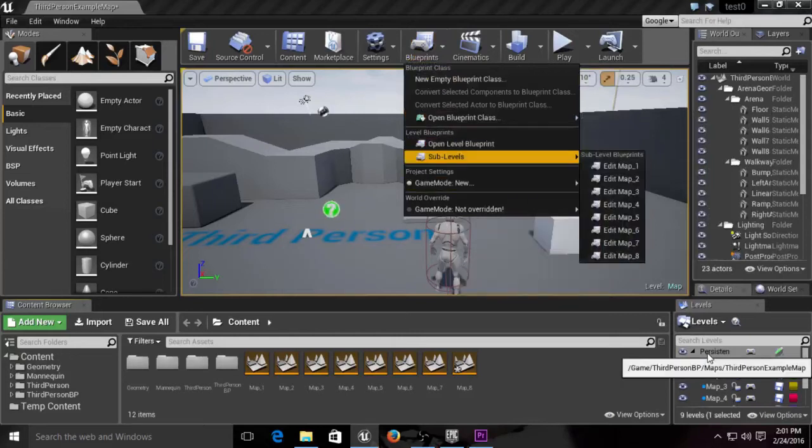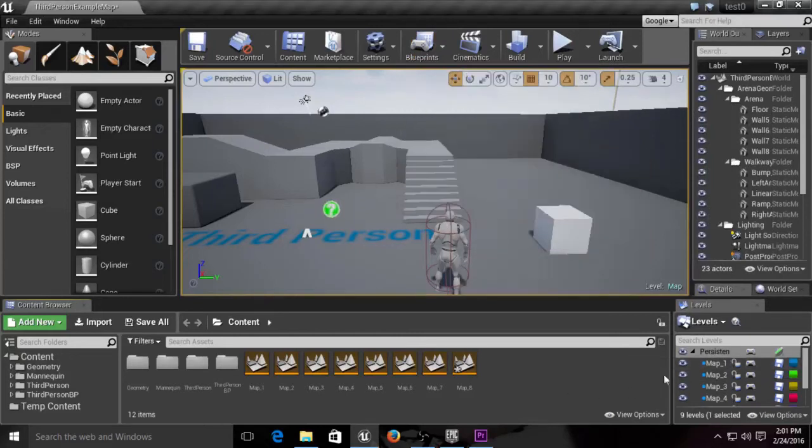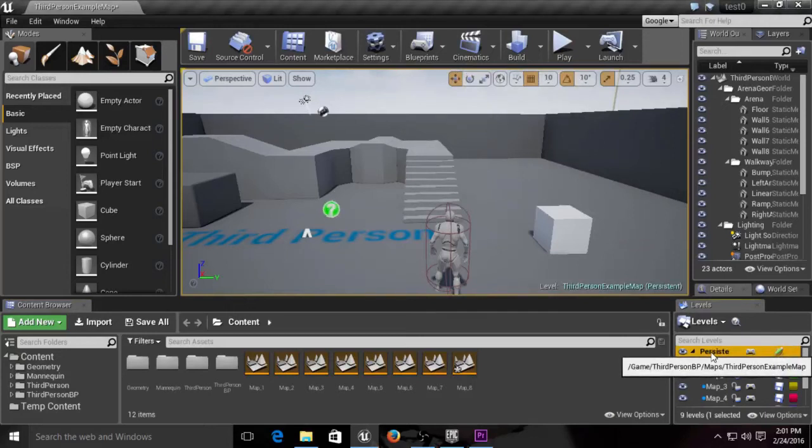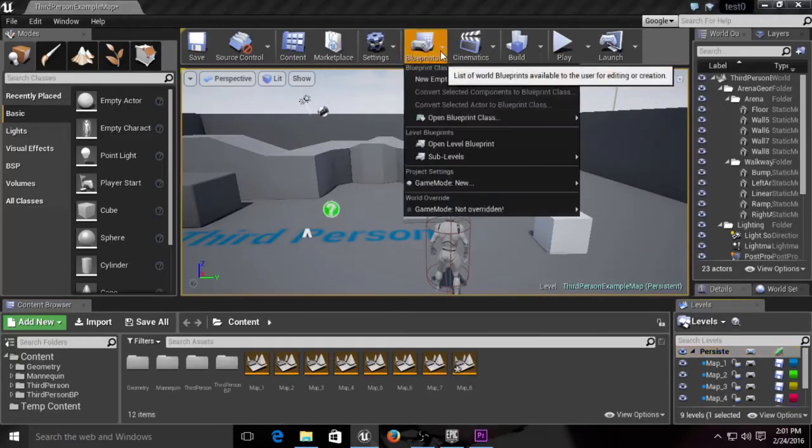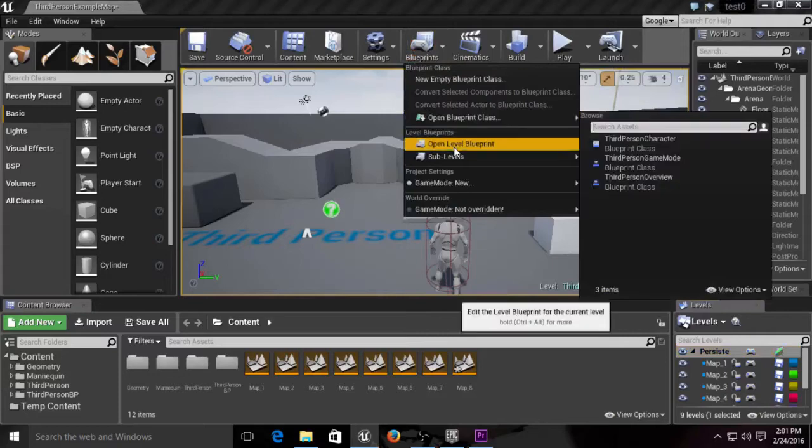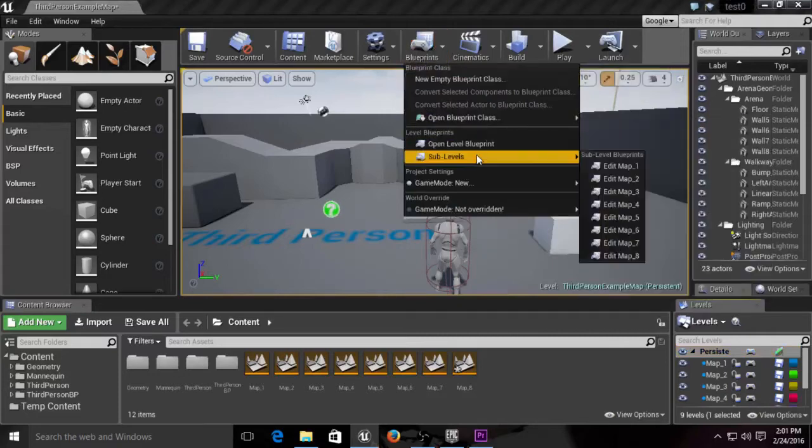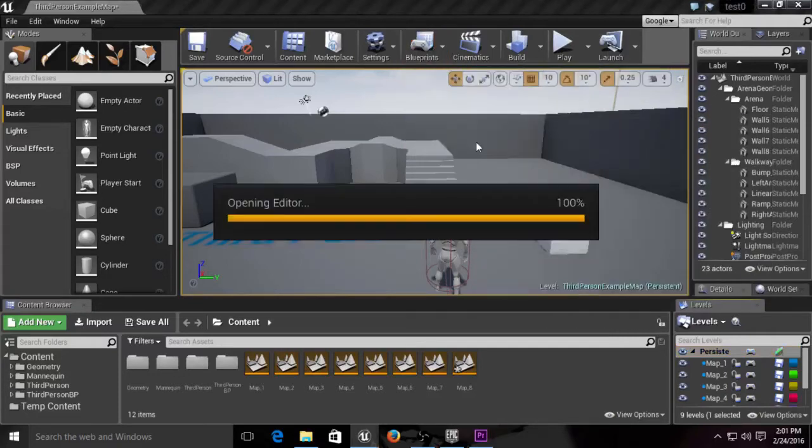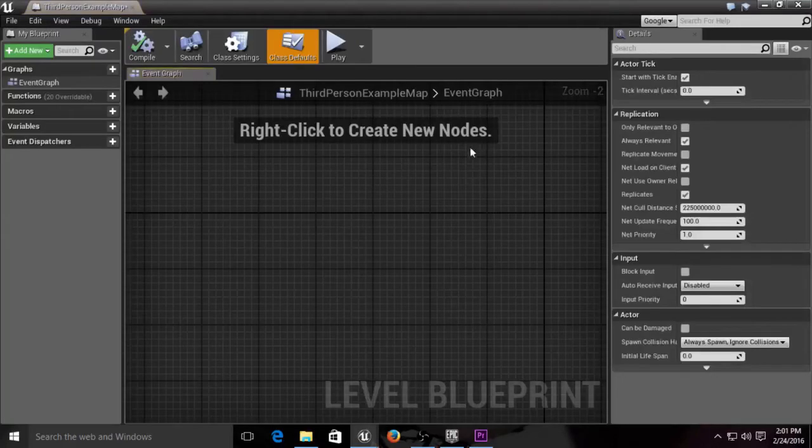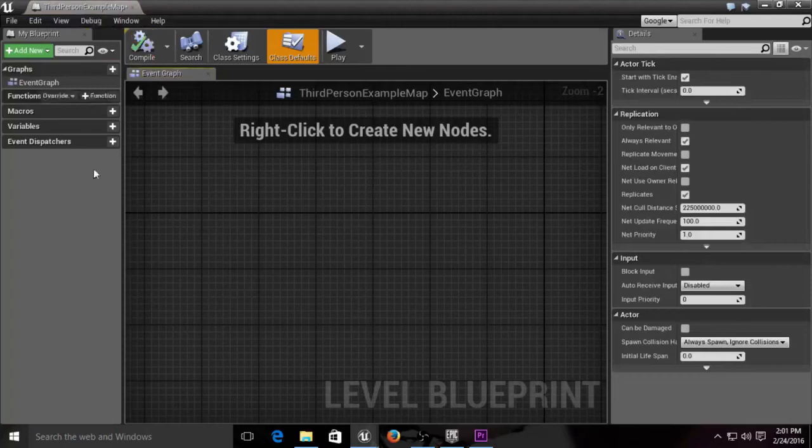We want to go to the persistent level. You can double-click or click and press enter. We're going to open up our level blueprint, which is right up here, and this is where we'll be doing all of our functions today.